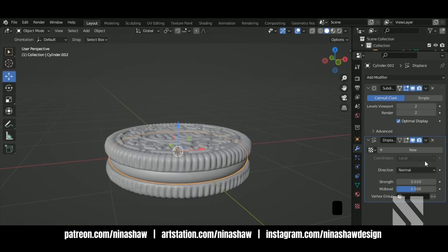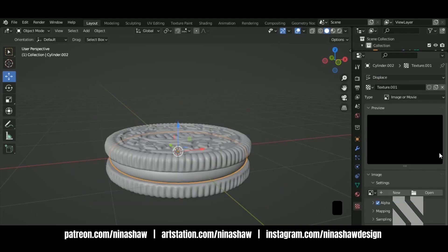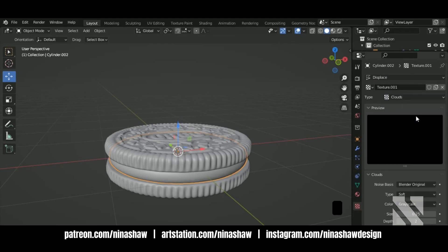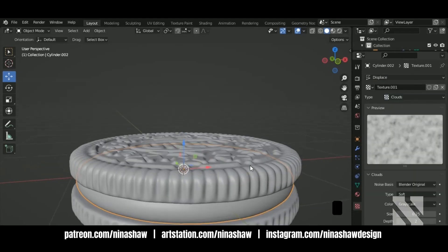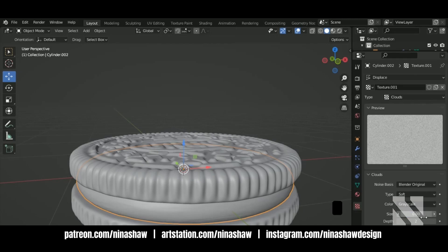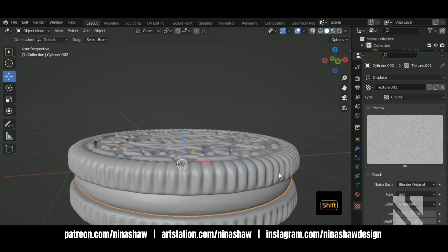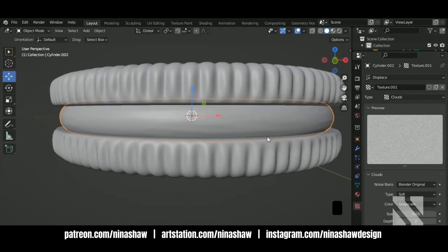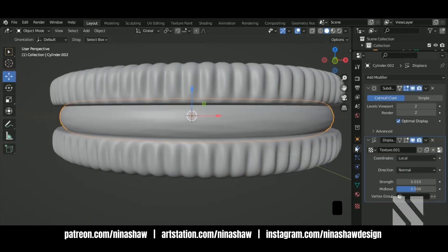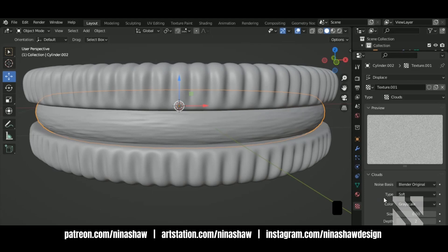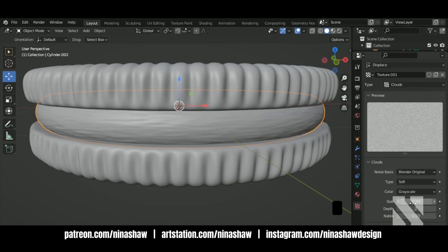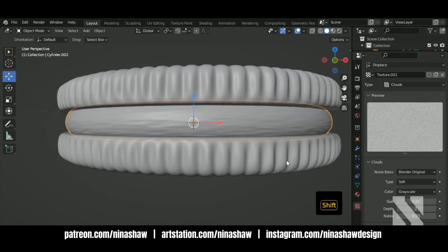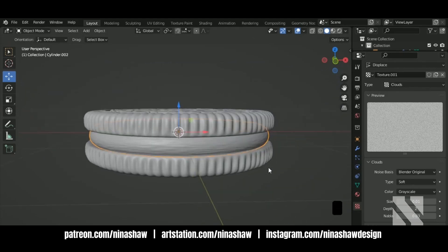Add a new texture. We're going to use the clouds. I think I need to increase the subdivision. Tweak these values a little more. Just let a little more noise.